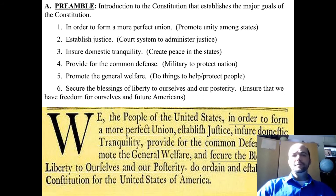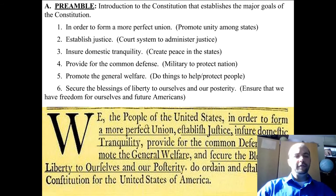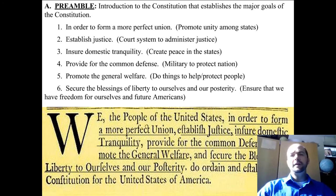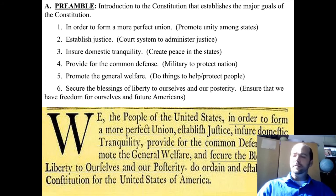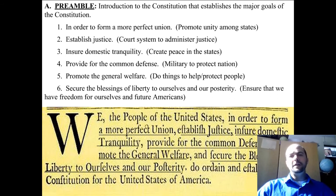Goal four is provide for the common defense, and the government meets that goal by creating a military to protect the nation. Our military is designed to defend us, to defend the citizens, and make sure that we are a strong nation that is unable to be invaded and destroyed.